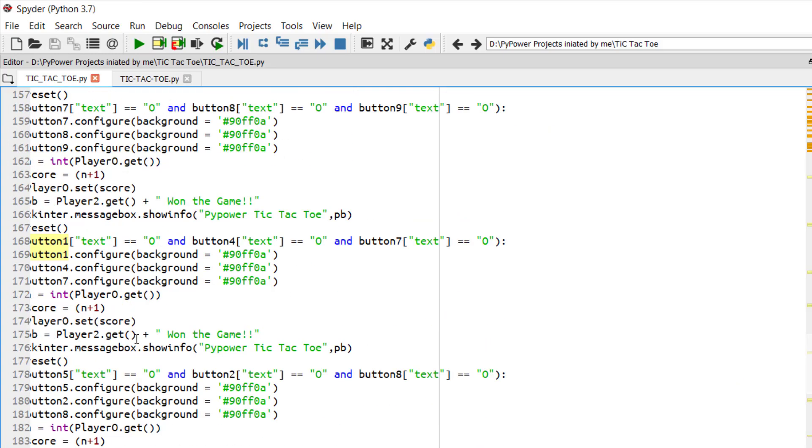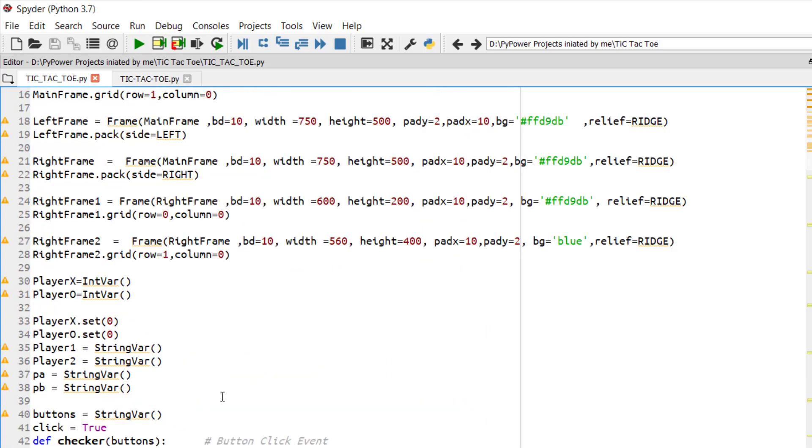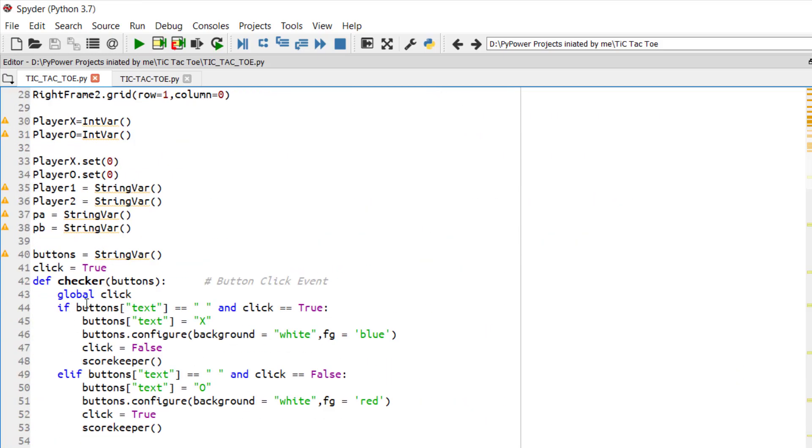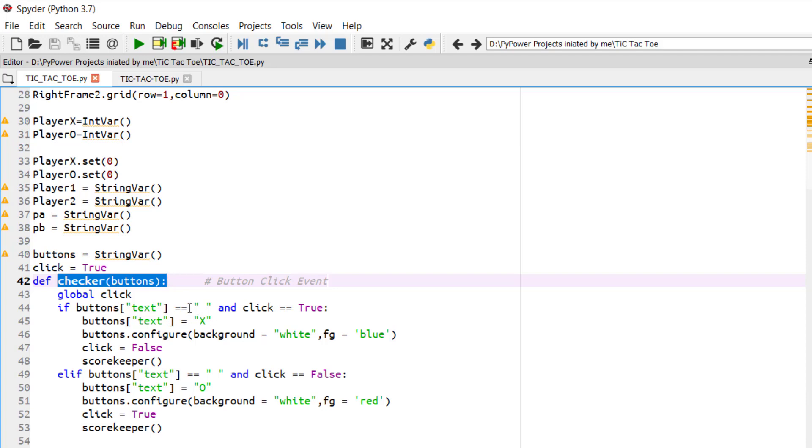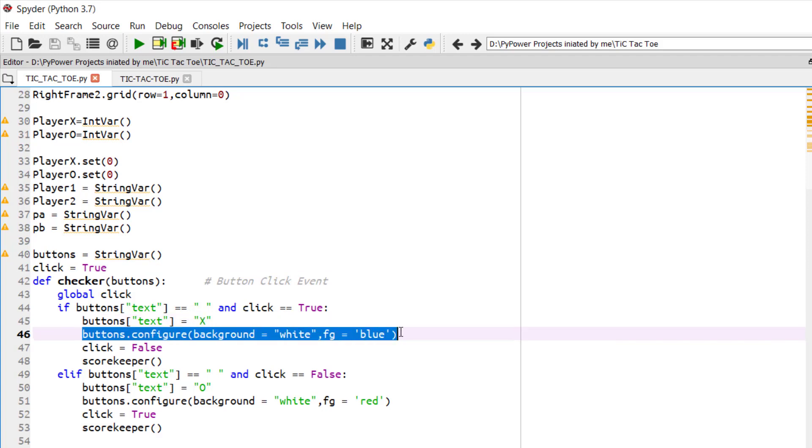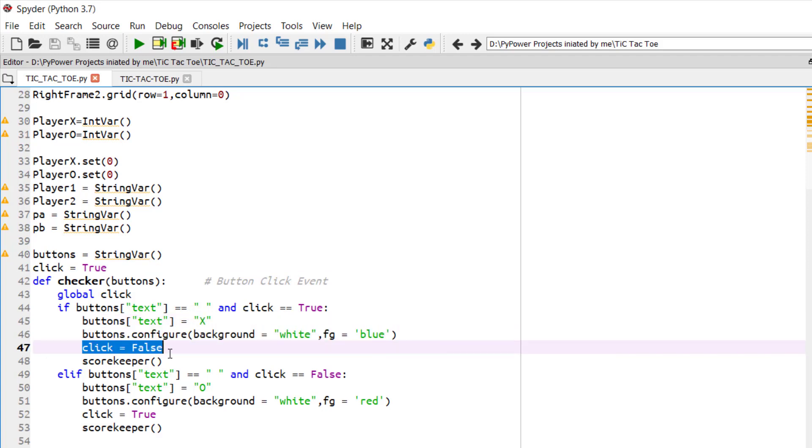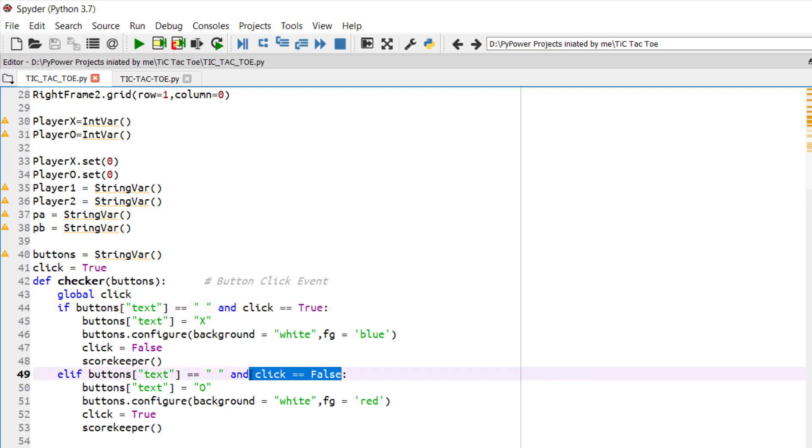So let's go to the checker function. Whenever the button will be clicked, it will be true, and if it will be true and the text of that button will be nothing, that will be null, then it will be converted to X. The button will be configured and the click will be false. It's like flag 0 and 1. This click is like boolean value true and false.